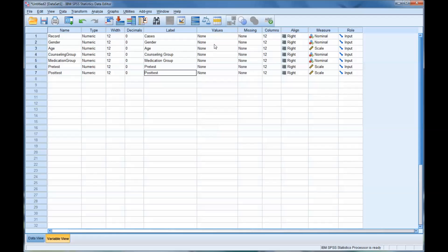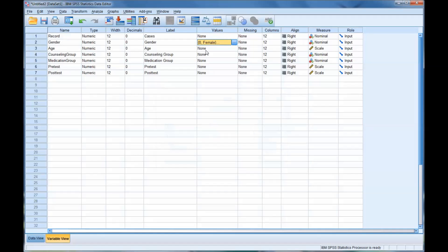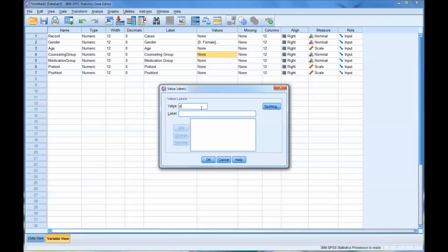Now we want to code for values. So we'll go to gender. Remember the value of 0 matches the label of female, and the value of 1 matches the label of male. And okay. Age doesn't need to have a value. Counseling group does. Remember we had 2. We had control, which was 0, and we had treatment, which was 1.